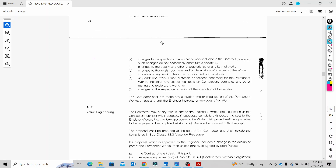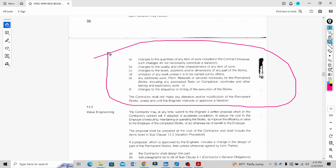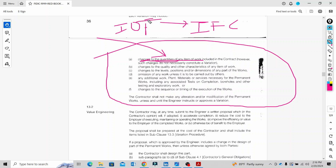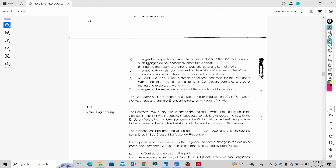One type of variation is when the quantity of any item of work changes. We know that Issue for Tender (IFT) is one of the very important documentation stages, followed by Issue for Construction after contract award. If the quantity changes from IFT, that is a variation.